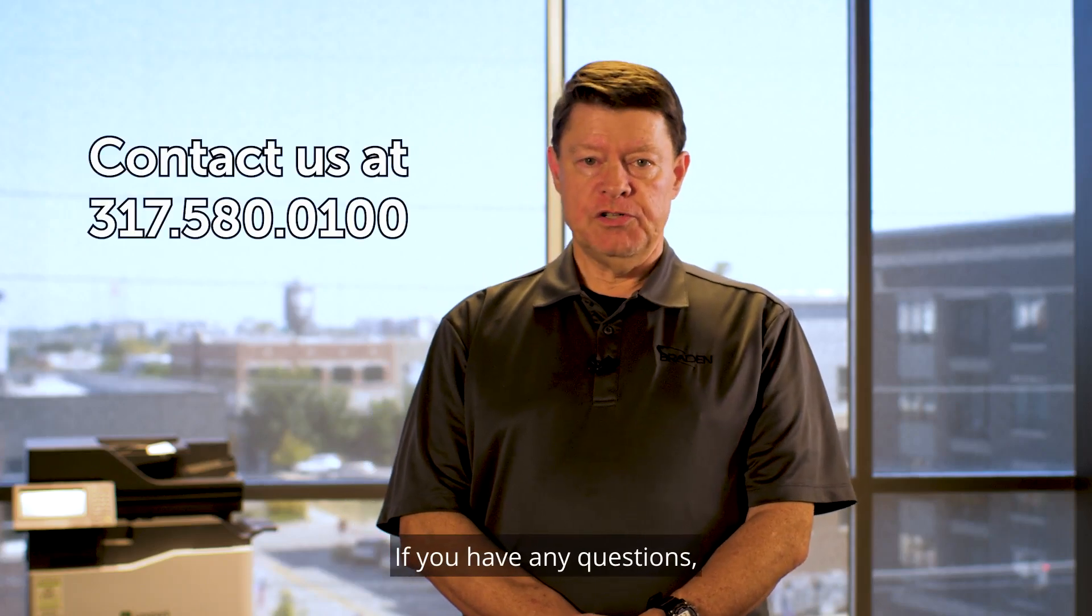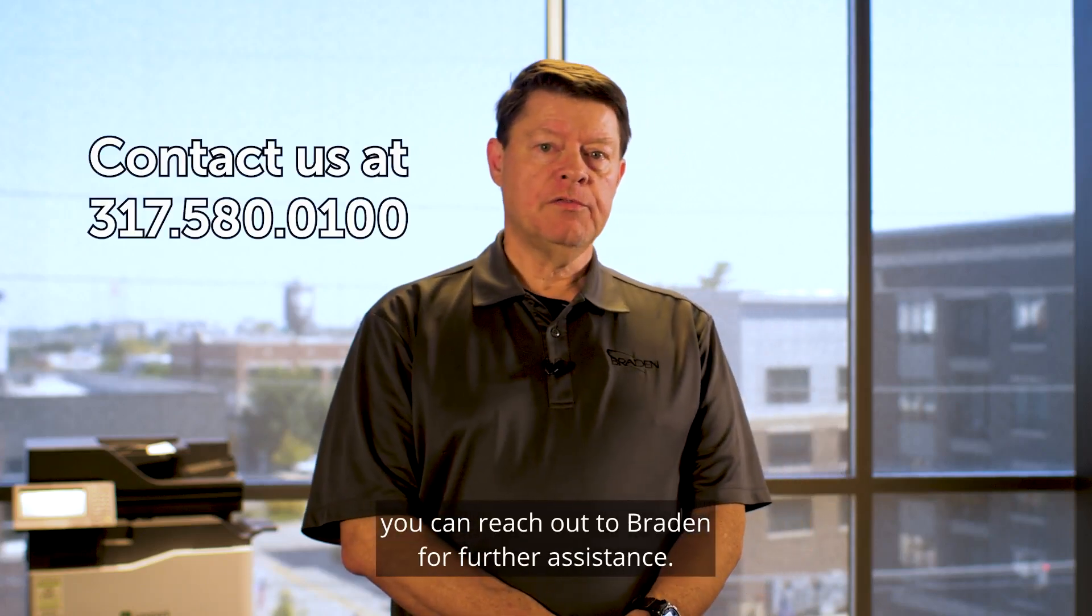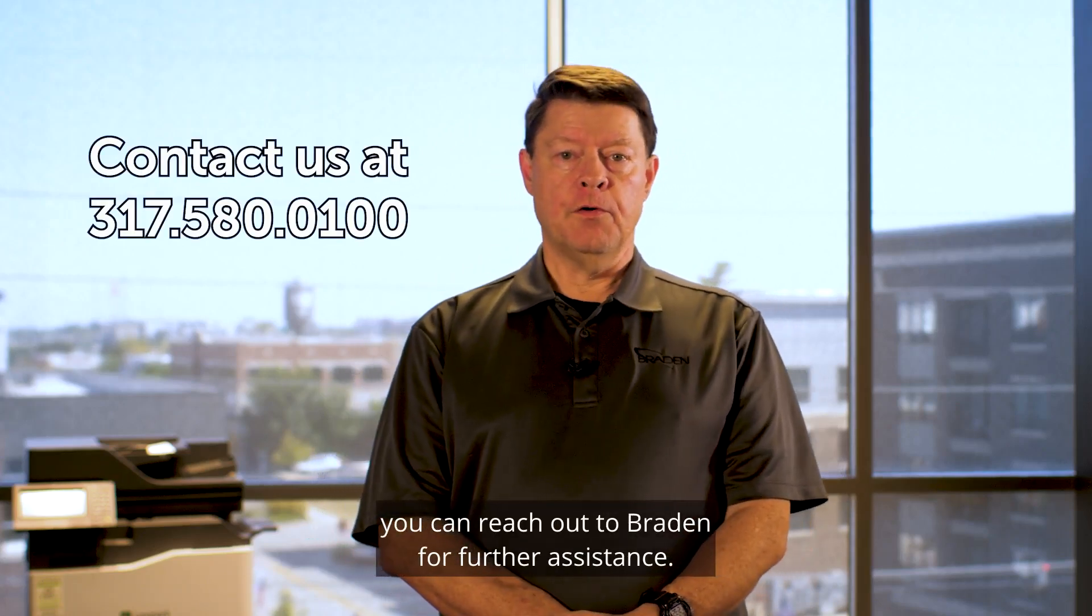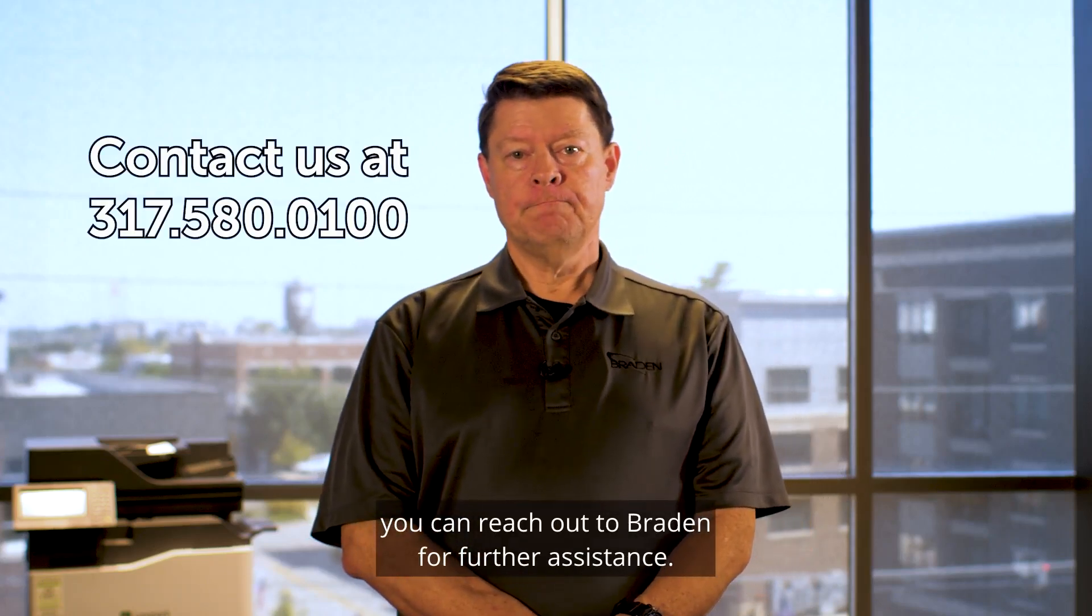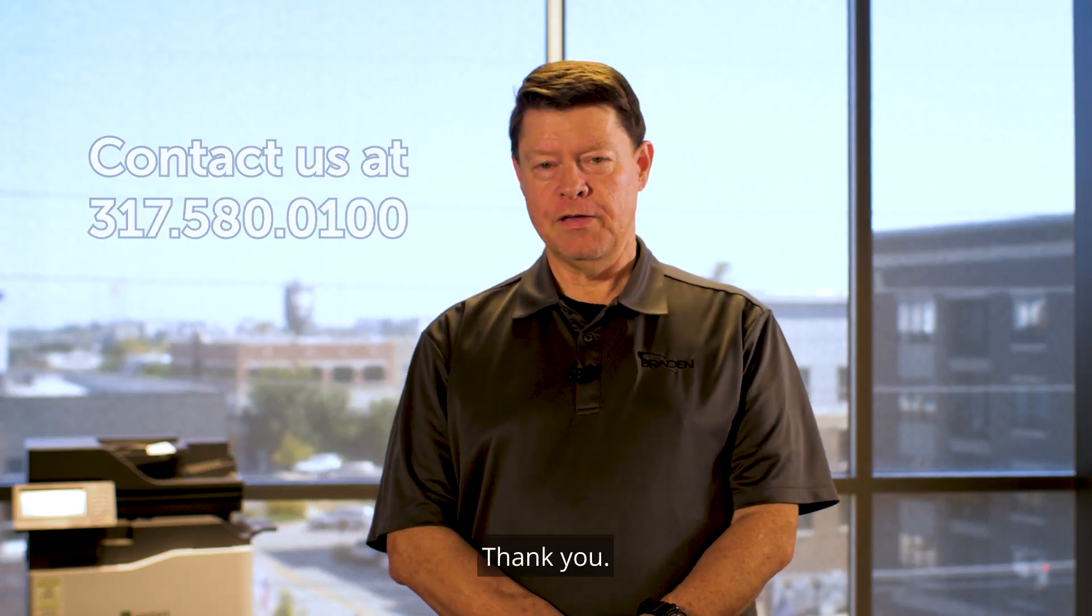If you have any questions, you can reach out to Braden for further assistance. Thank you.